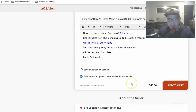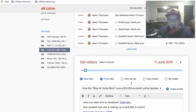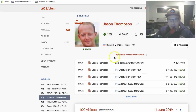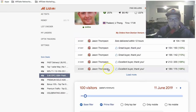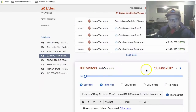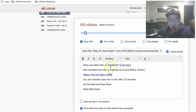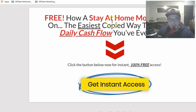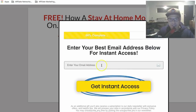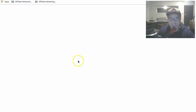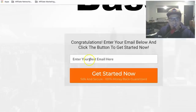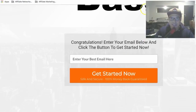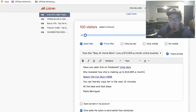What will happen is Jason will accept the solo ad and on June 11 he will send this email to his list. You'll start getting people to visit your landing page. If they click the button, put their email address, get instant access, go to the thank you page, watch the video, put their email address, and click 'Get Started Now' — and when they sign up, you will get the commission.